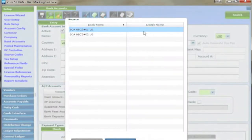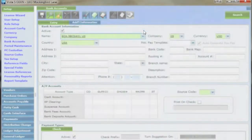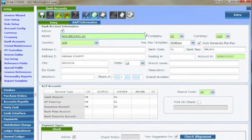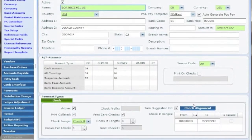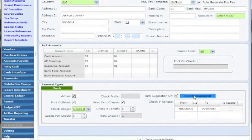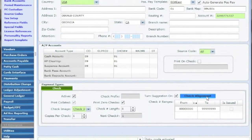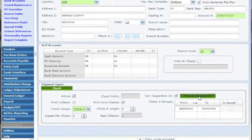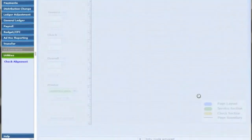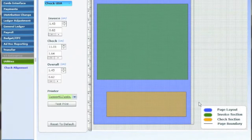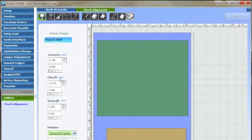Once the bank account has populated, click on the blue button labeled check alignment at the bottom right of the screen. This will open up the check alignment window.